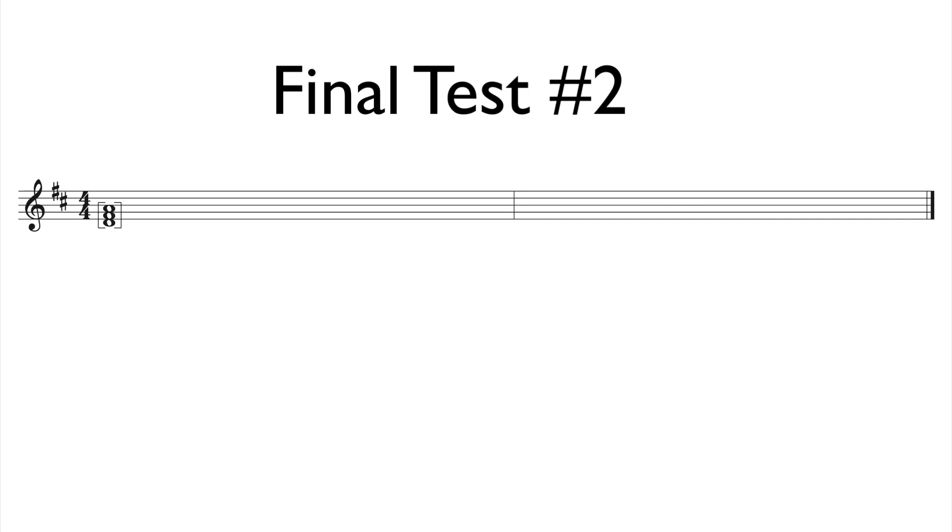Welcome to another RCM Level 3 playback video. This is Example Final Test Number 2. This example is in D Major. Go ahead and play a D Major Triad along with me.